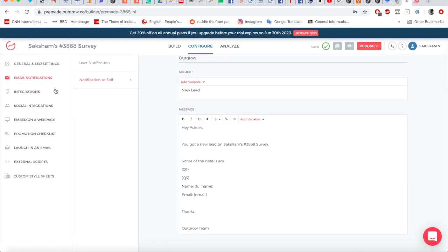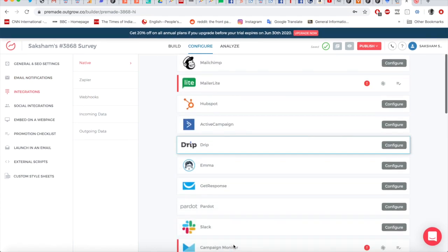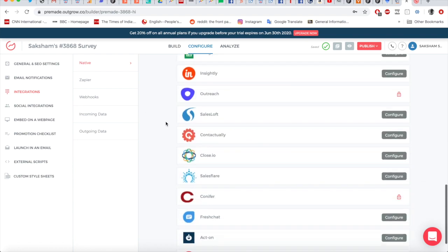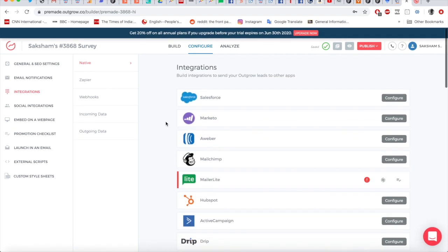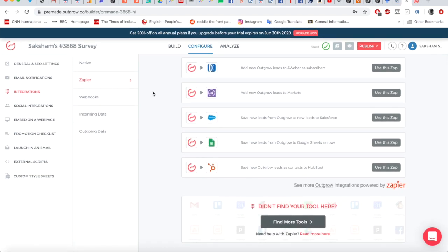Instead of email notifications, you can also use the Integrations section to send all form data to marketing tools. For example, with Slack you can have a direct notification go to a sales Slack channel with all the data, so someone can immediately follow up. In addition to native integrations, there are also API integrations that allow you to connect with nearly all existing platforms online.